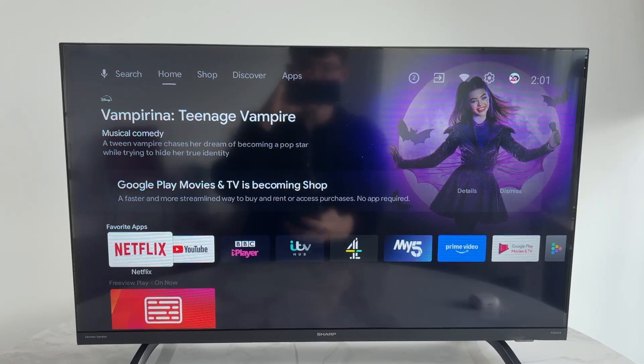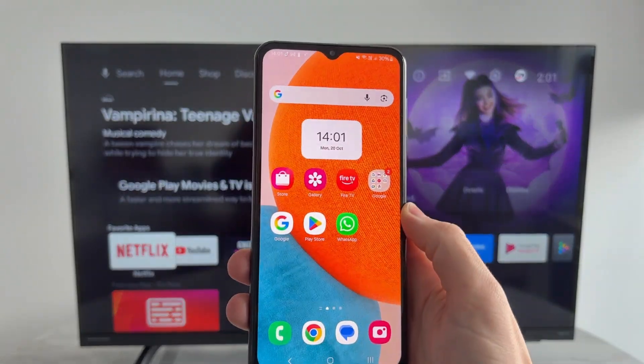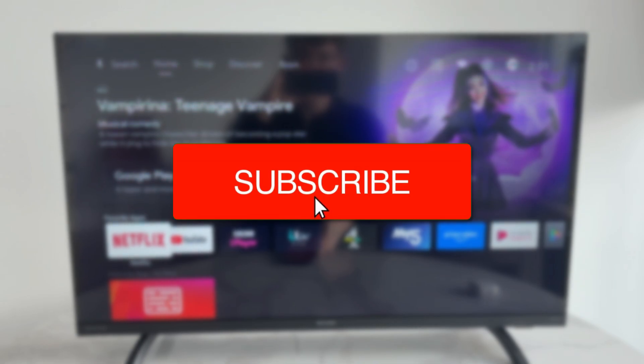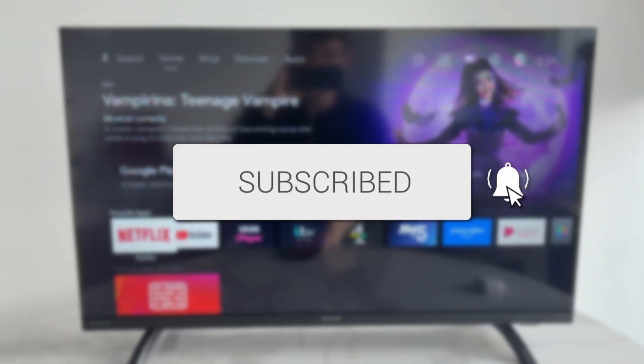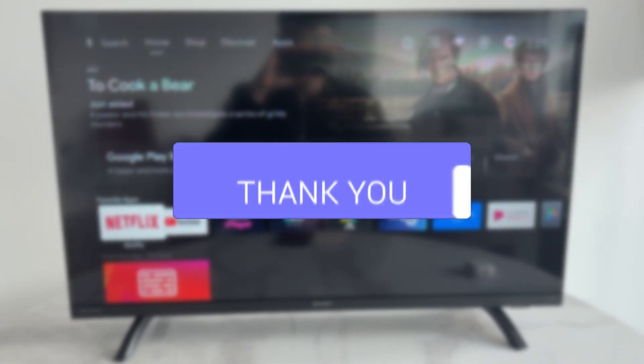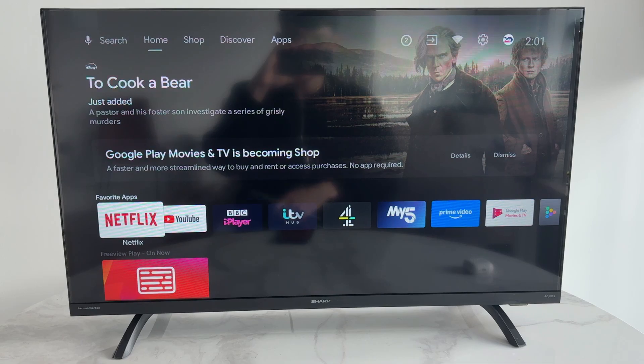We'll guide you through how to send and transfer files from a phone to an Android TV. This is convenient as you can get them on your TV.